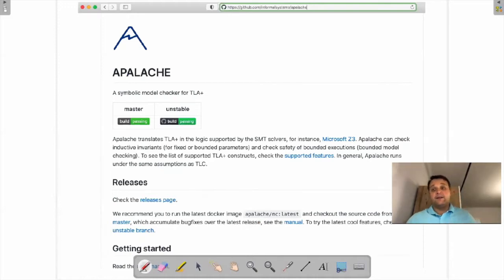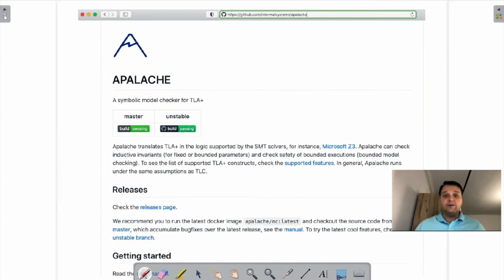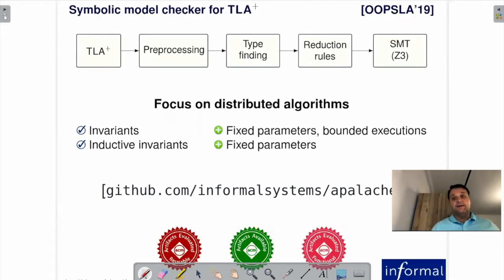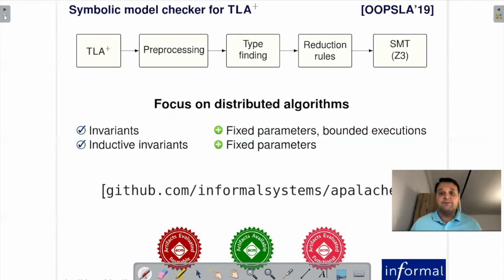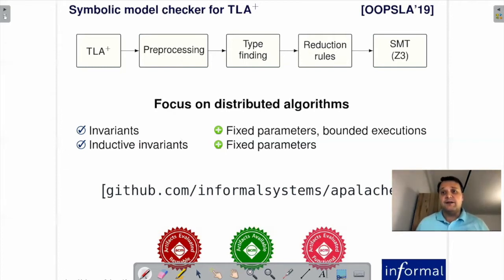The title says we do type inference in Apalache. If you haven't seen this tool, you can go to the Apalache web page on GitHub. It's a symbolic model checker for TLA+ we are developing at Informal Systems. In a nutshell, we have been developing this model checker for about five years. It reduces verification questions to SMT solving, and we have been focusing on fault-tolerant distributed algorithms and blockchains.